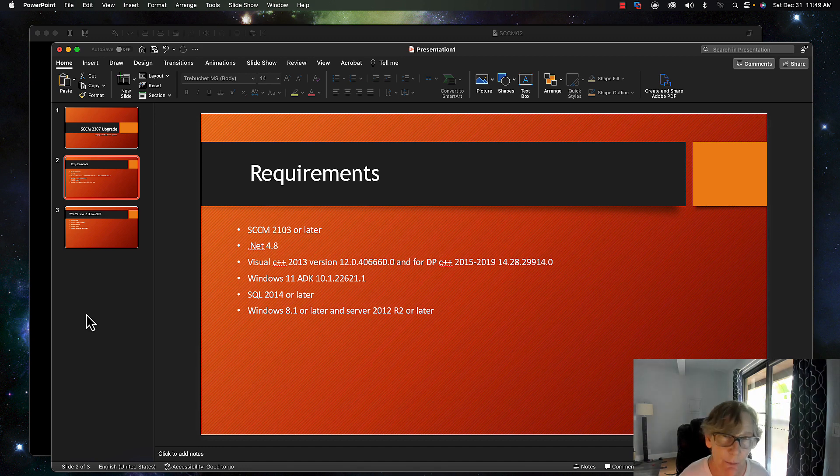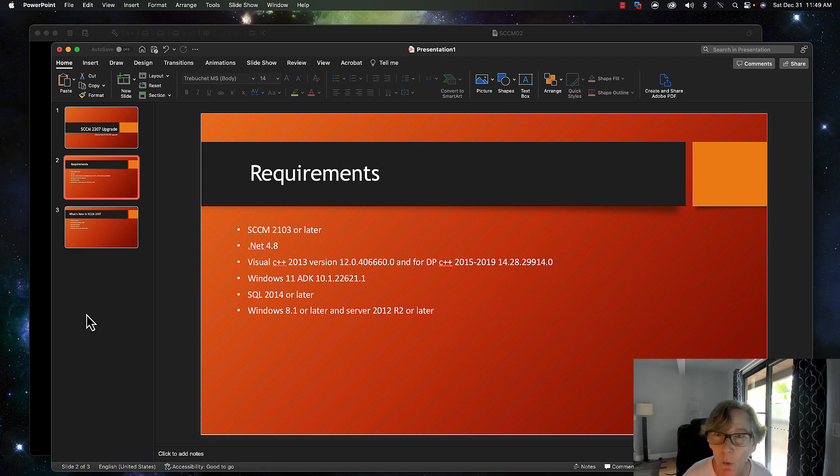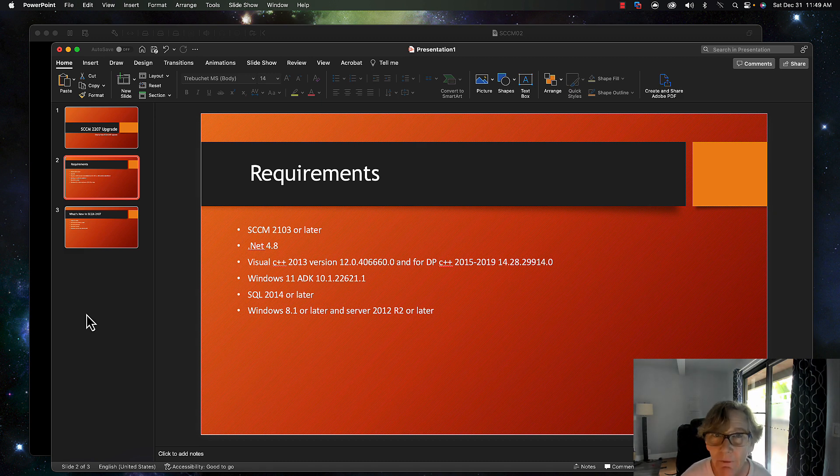On the server side, you can do 2012 R2 or later. There's some notes on that, so I'll put the link in the article below in terms of those notes related to some of the older operating systems. I think there's a couple of deprecated features we're going to find out when we do the prerequisites.